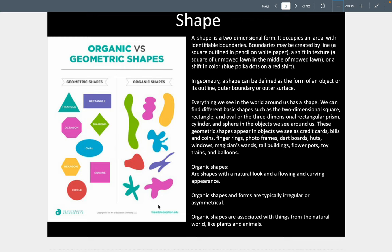Shapes are two-dimensional forms with identifiable boundaries. The boundaries may be made by a line, but also could be a shift in texture or a shift in color. Here we're seeing basic geometric shapes, and here we're seeing organic shapes, which have a very different feel. The organic shapes are natural and flowing and curving, typically irregular and asymmetrical, and also associated with things from the natural world like plants and animals.